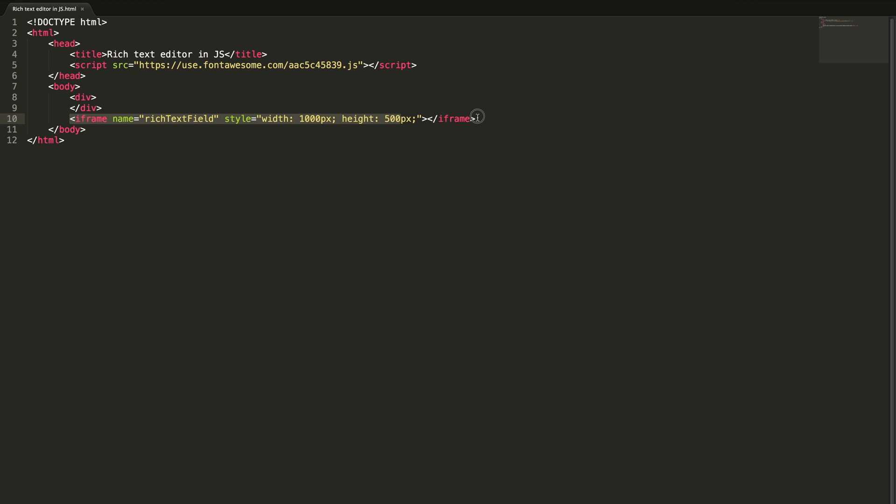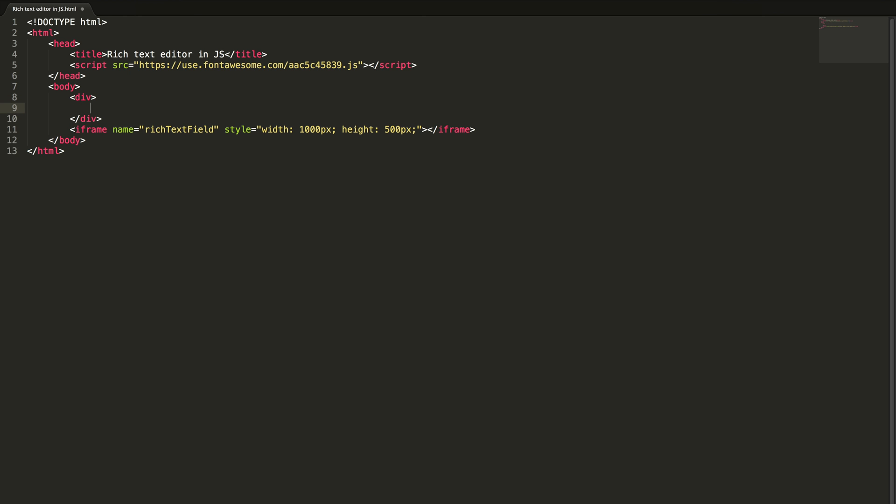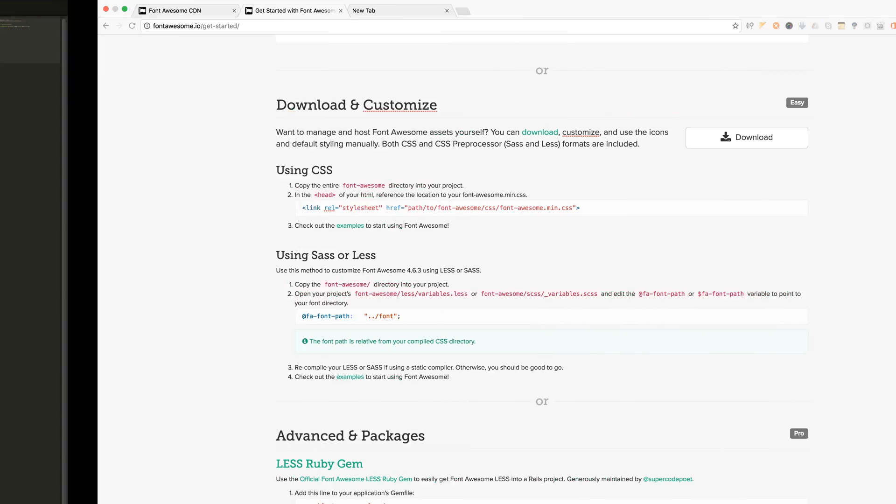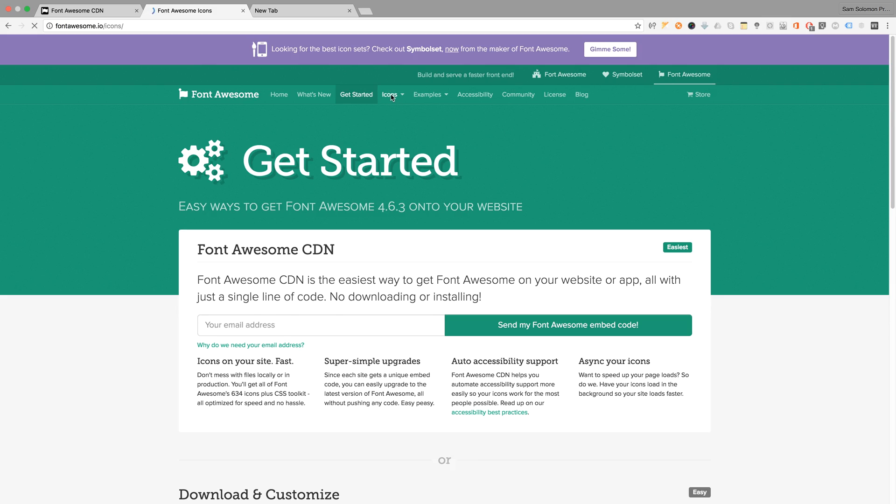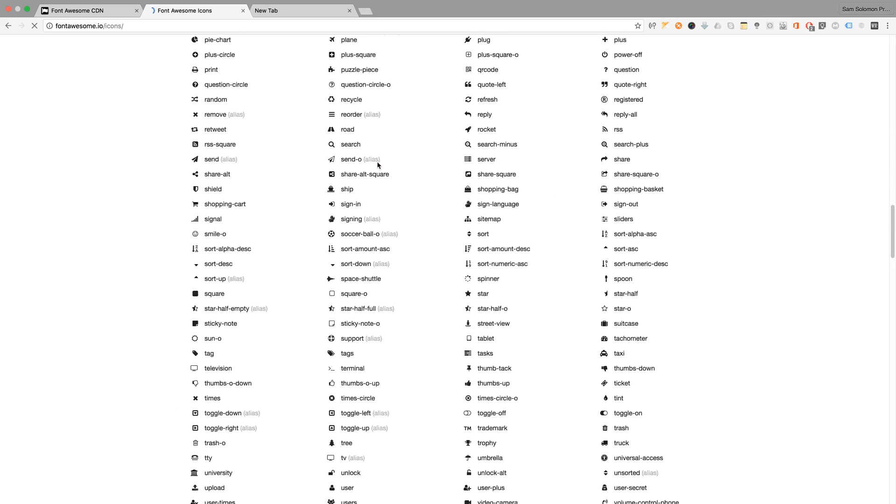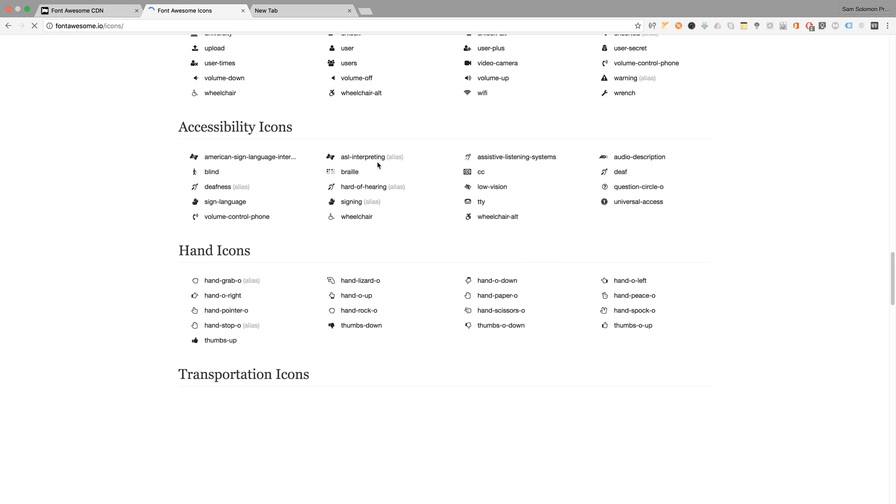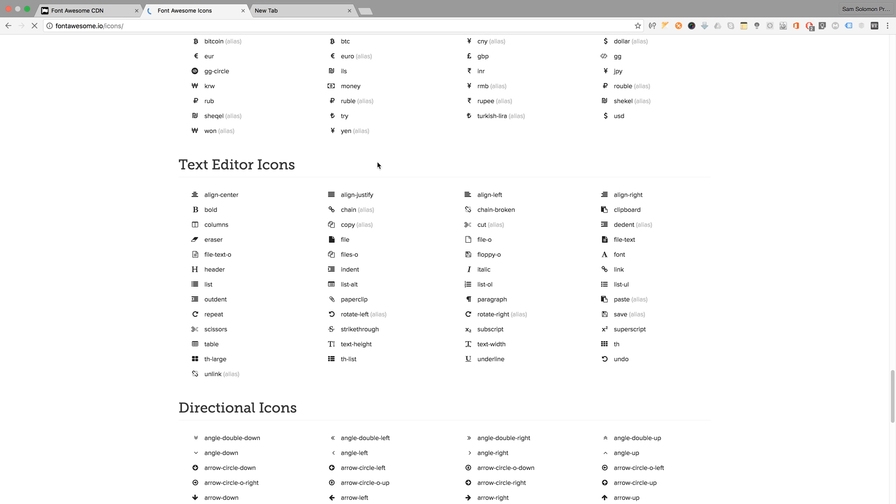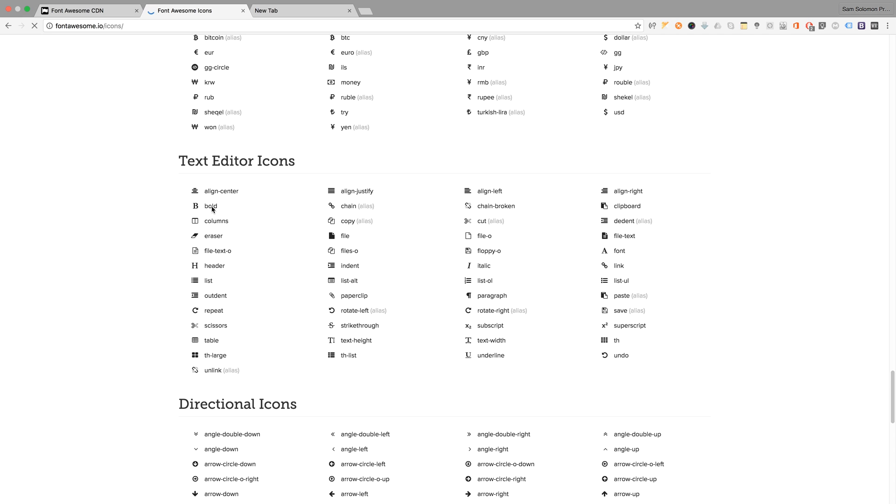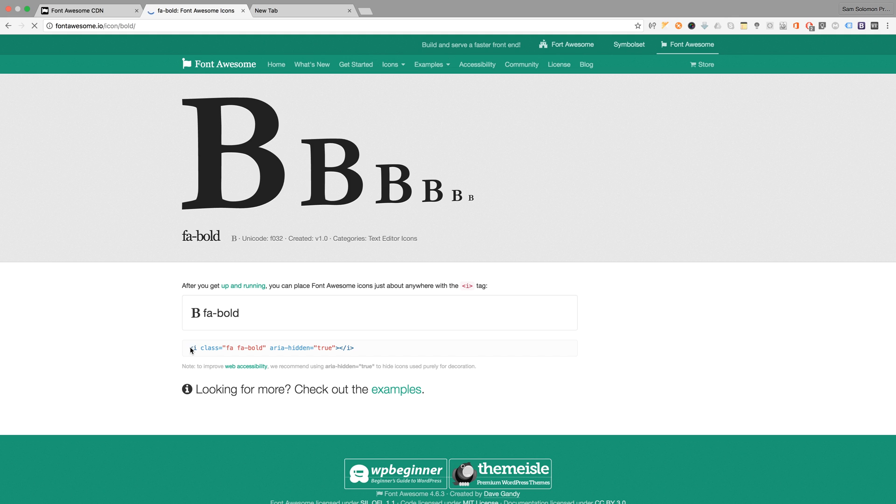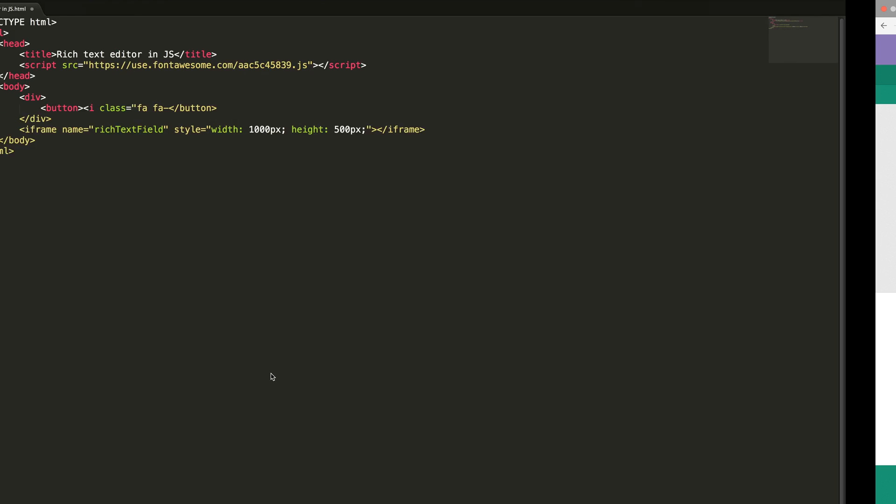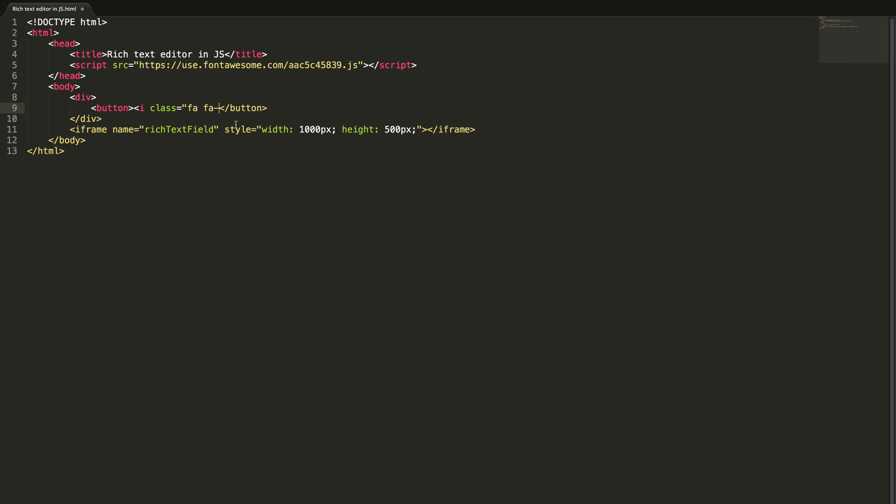Now we are going to add the icons here. In order to include icons just use the class fa fa-icon-name. First I want a bold icon. Just check bold, I'm just clicking on it just to see how to use it. This is how we are going to use class fa fa-bold. This will include that icon here.